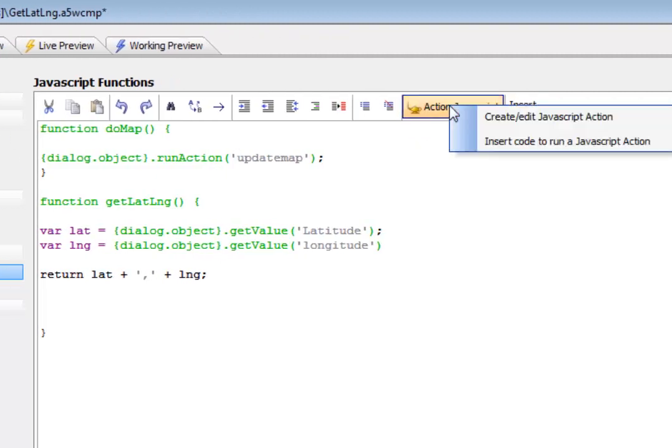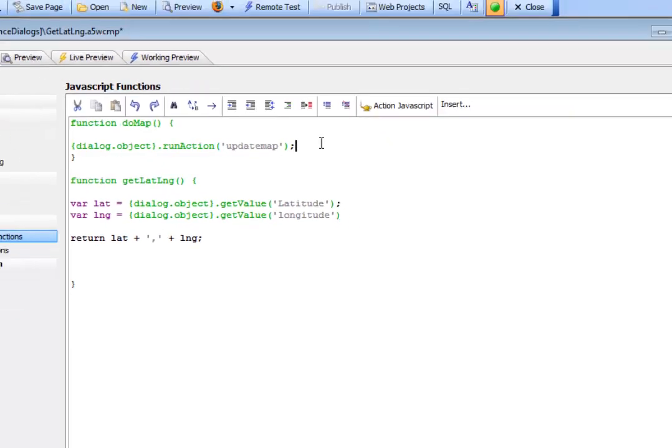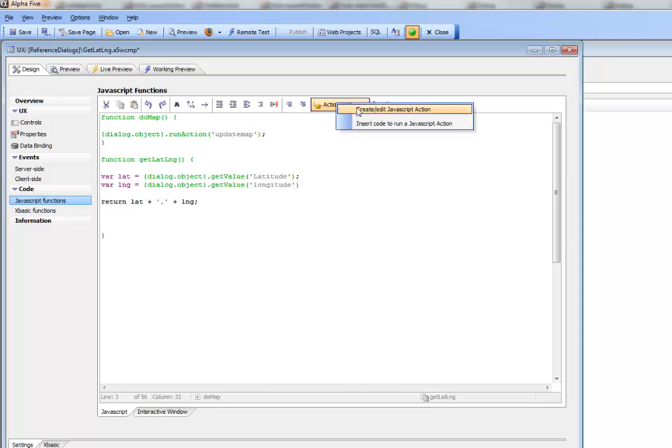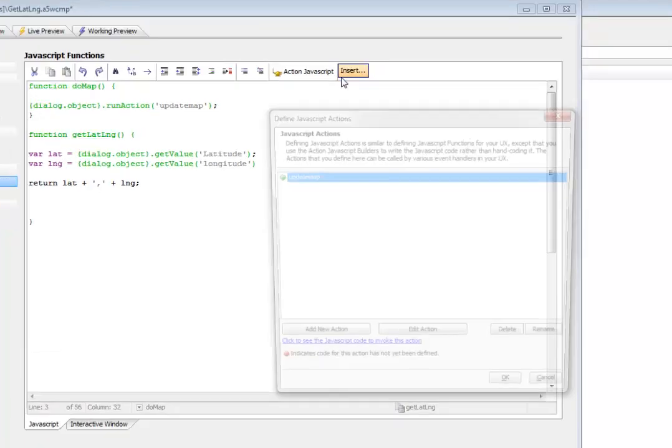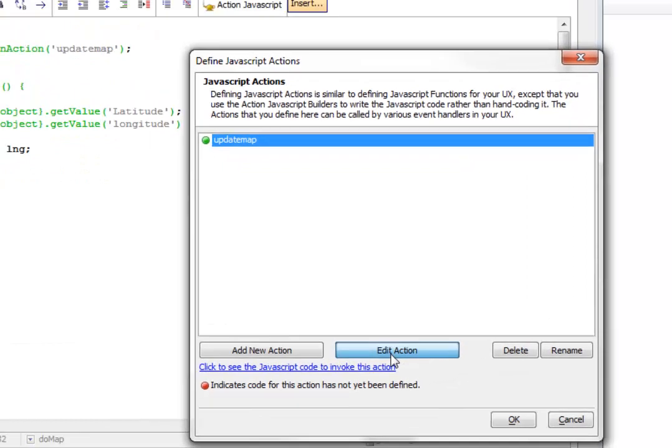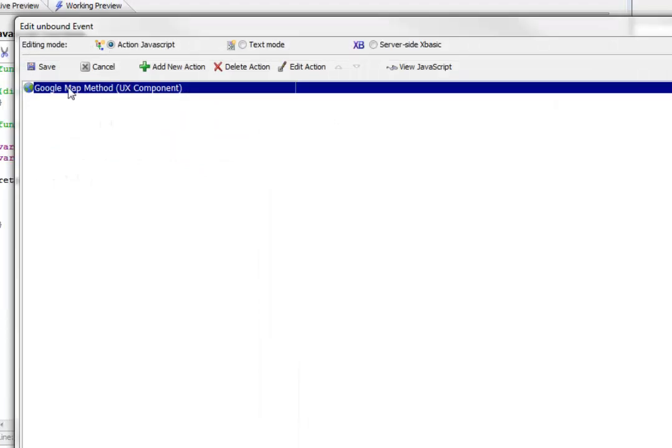So we'll bring this up, and so we'll give focus there and then we'll say edit. And so there's this action called update map and if we go edit this action,